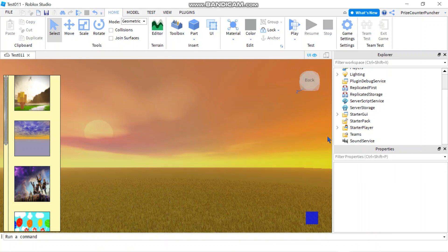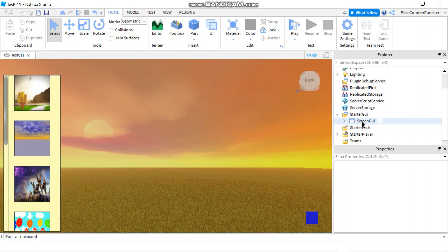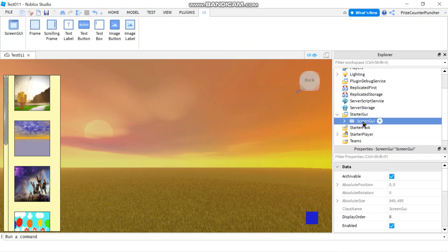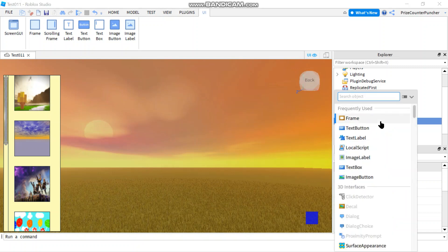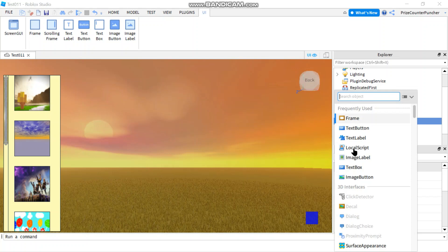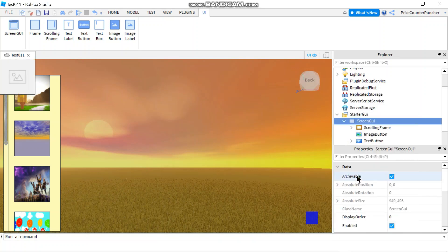Let's start by going to our Starter GUI and we're going to add a Screen GUI. I already have a Screen GUI so I'm not going to add another one, but if you don't have one you can add one. In your Screen GUI click the plus sign and add an Image Button. If you don't see Image Button you can search for it, otherwise just select it.